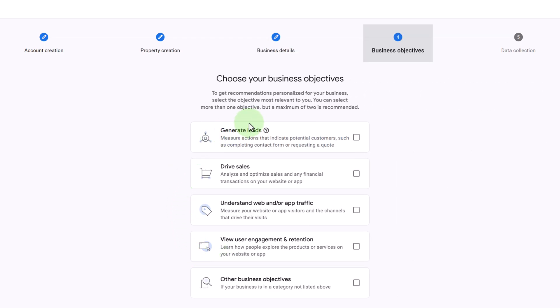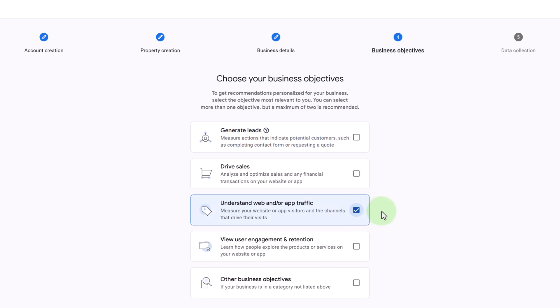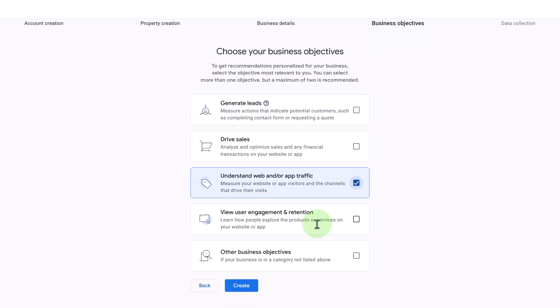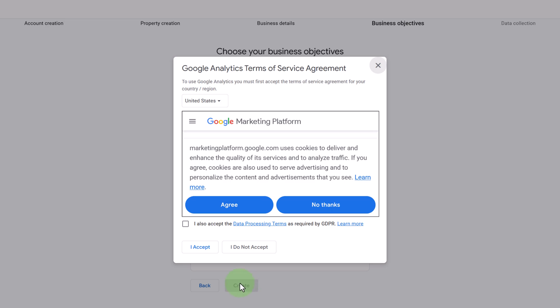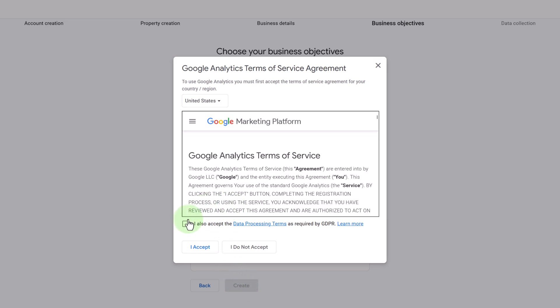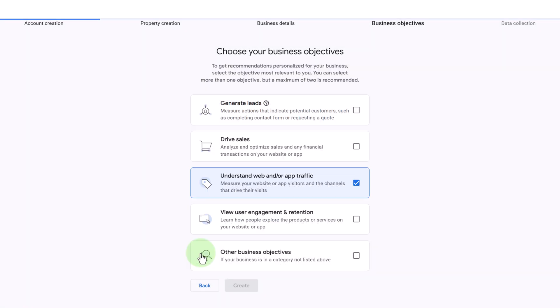Then here we're going to choose our business objectives and I'm going to choose this one, understand web and/or app traffic. Then under this we can click Create, agree to the cookies, accept the terms, and then click I Accept.